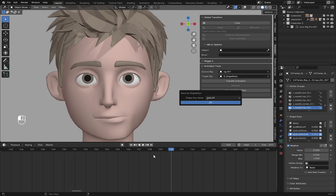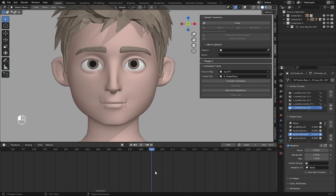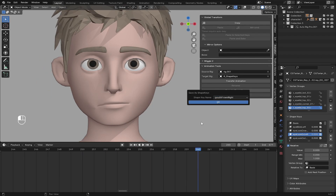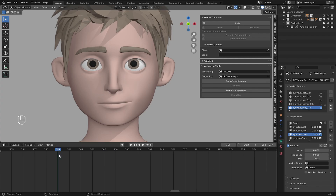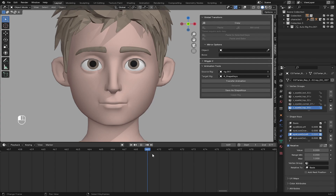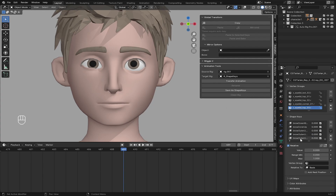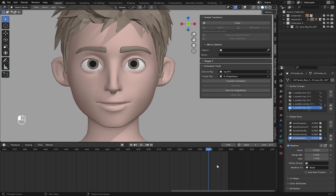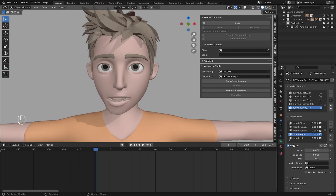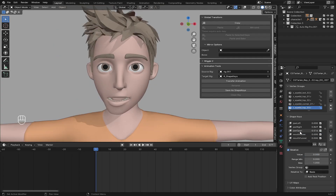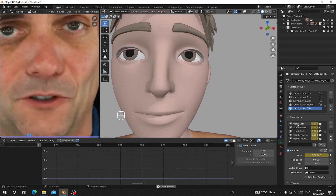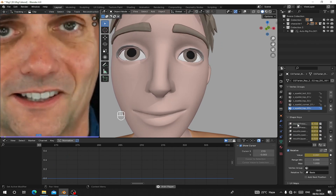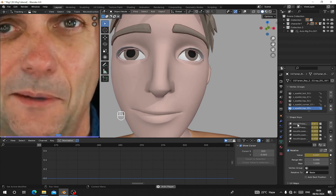Welcome to my tutorial on how to use the Auto Shaping Generator add-on for Blender. This add-on is a game changer for those who use Blender for character animation, as it allows you to easily create 52 shape keys for your character with just a few clicks. In this tutorial I will demonstrate how to use the add-on.